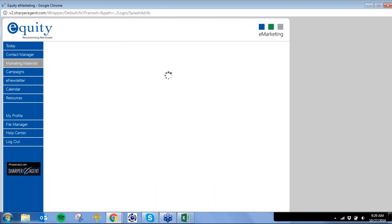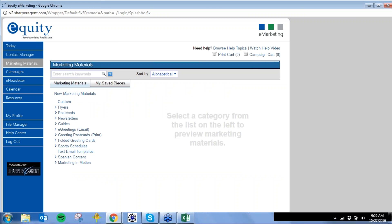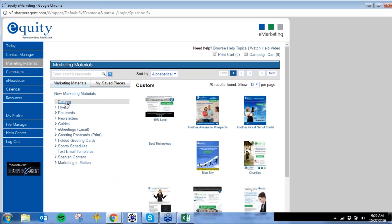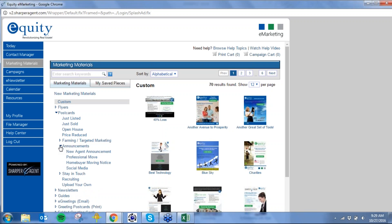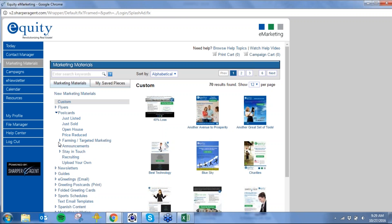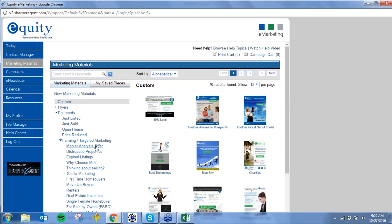You have over 4,000 marketing materials, and a number are custom as well — 70 custom pieces in here for you. We've also created a neat library. If I wanted to do a postcard — a new agent announcement, purchase anniversary card, home and garden, food and entertainment, seasonal, targeted marketing with a market analysis offer, why choose me, thinking of selling — I can choose from all of those.